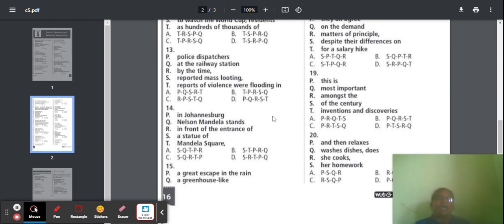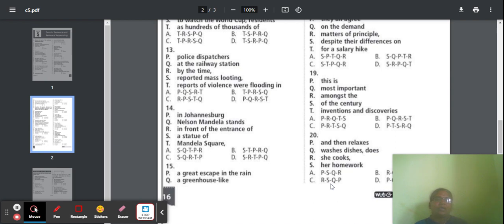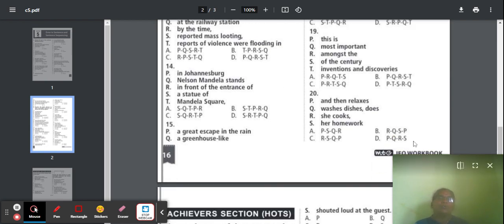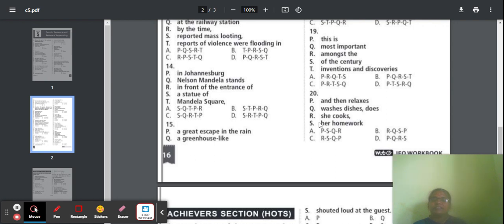Question 20: Parts include 'and then relaxes,' 'washes,' 'dishes,' and 'does her homework.' Option B is correct. The correct sentence: 'She cooks, washes dishes, does her homework, and then relaxes.' This is the correct meaningful sentence.